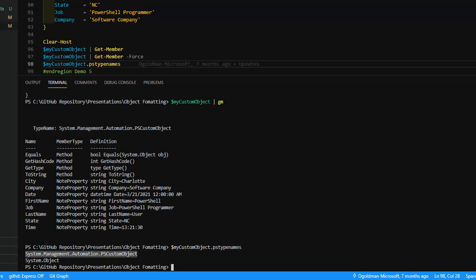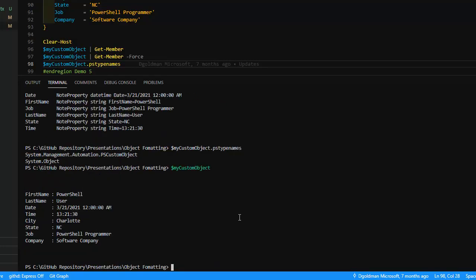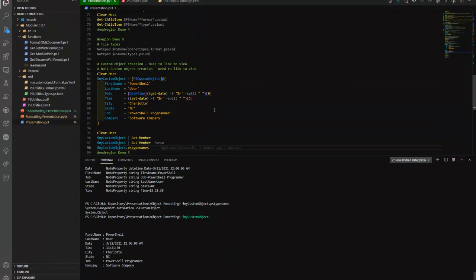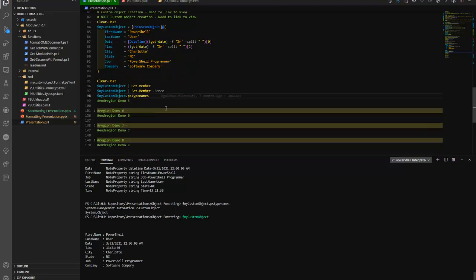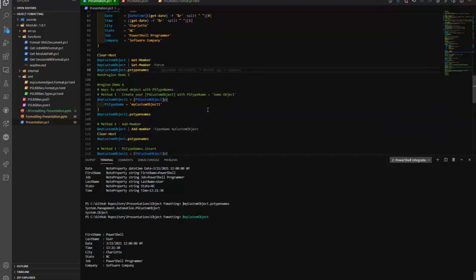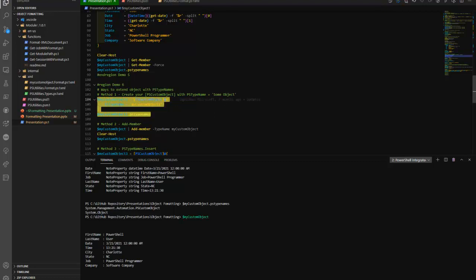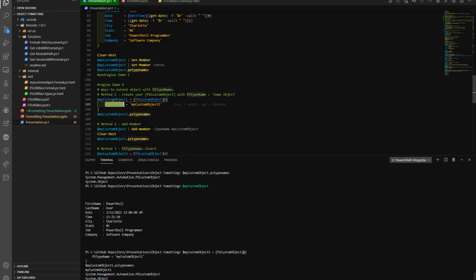There are a couple of different ways to extend predefined objects or newly created ones. We're going to look at three methods that allow us to extend the type names. The first one is using PSTypeName — I create another custom object this time with the PSTypeName assigned to it, calling it MyCustomObject1. When I dump this out, you can see it started as a system object, it's a PSCustomObject, and in element zero the first element I now have my association — my type link.